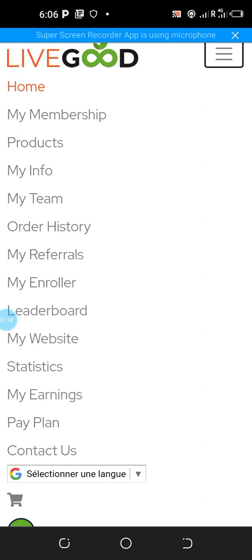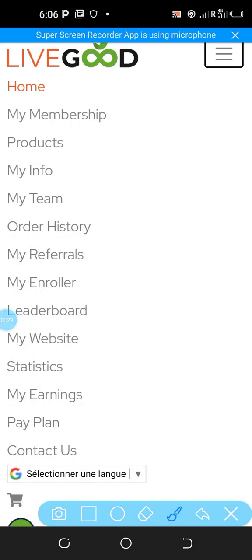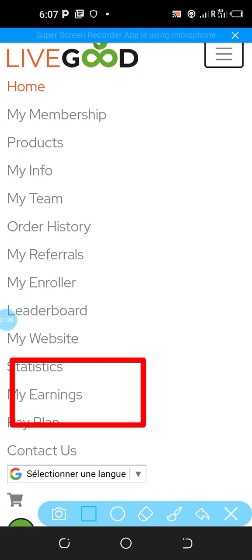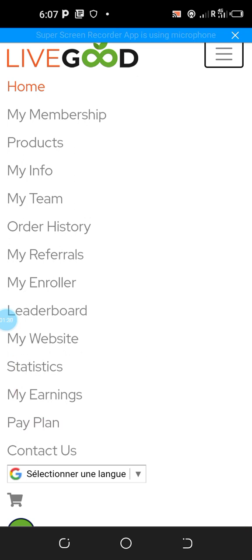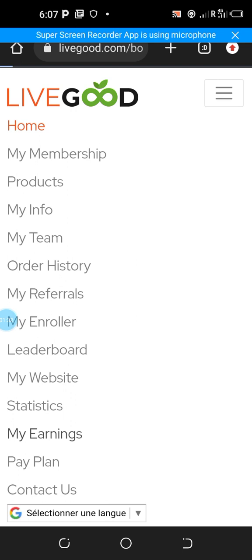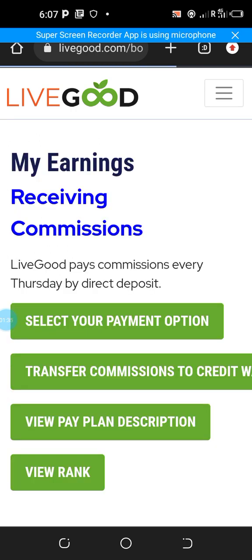Once you click on that menu bar you'll be taken to this section. Go to the section where you have 'My Earnings' and click on it. Once you click on 'My Earnings' you will be taken to this section.